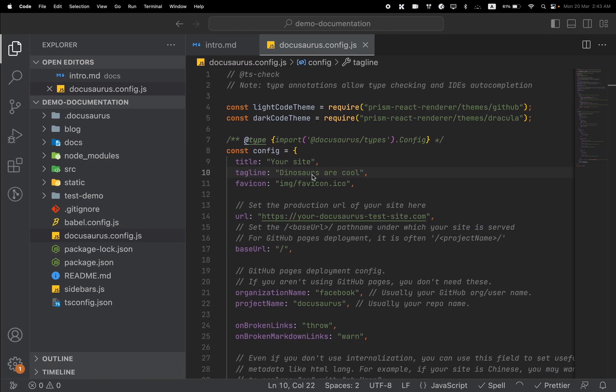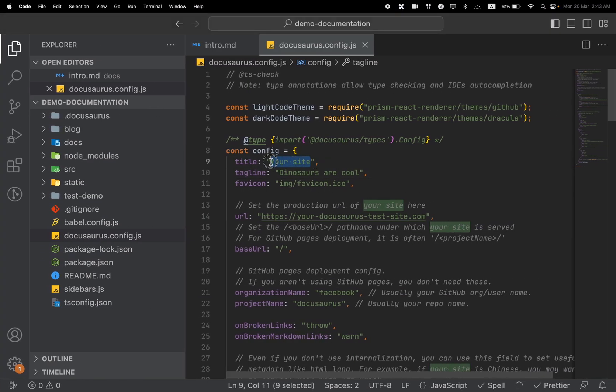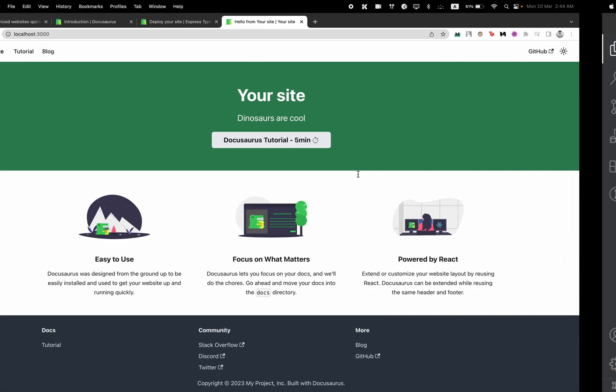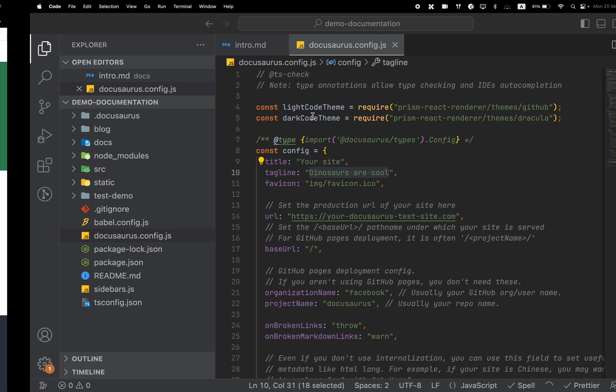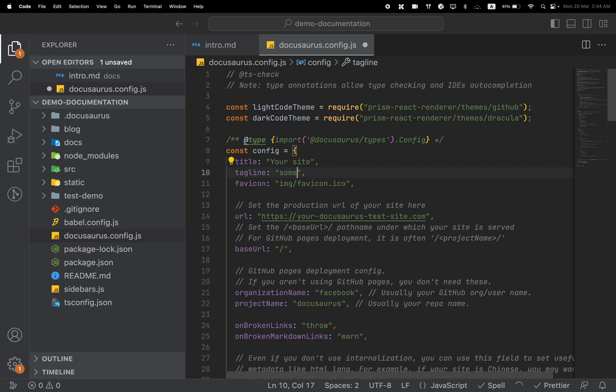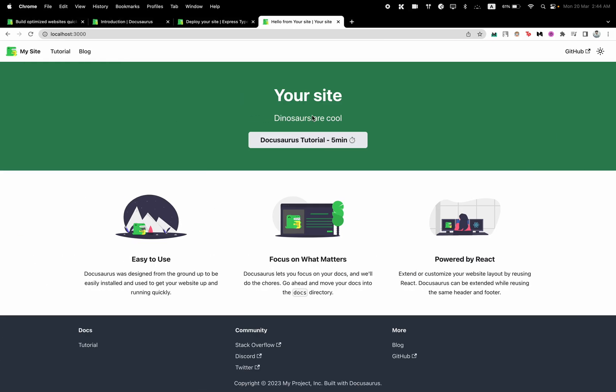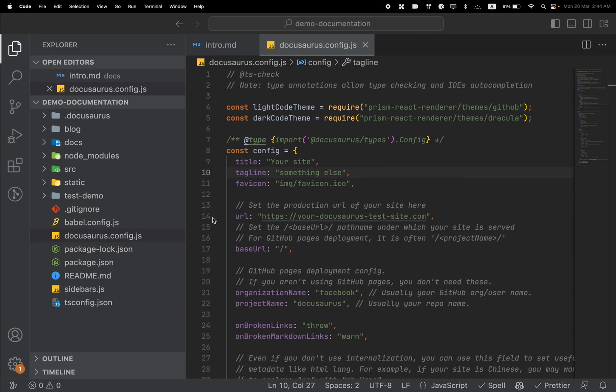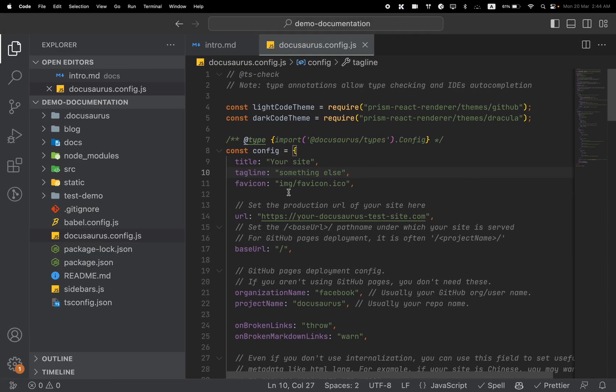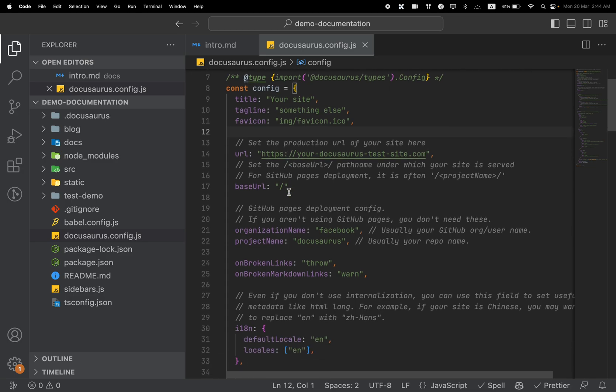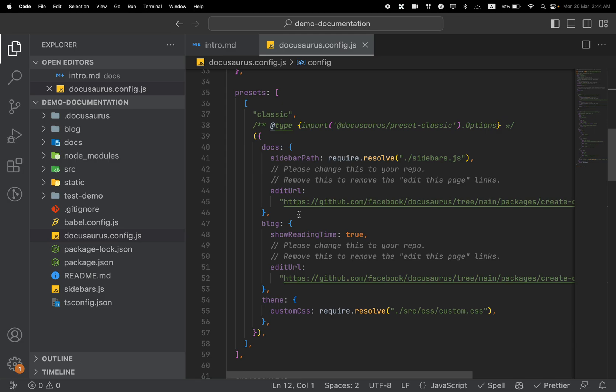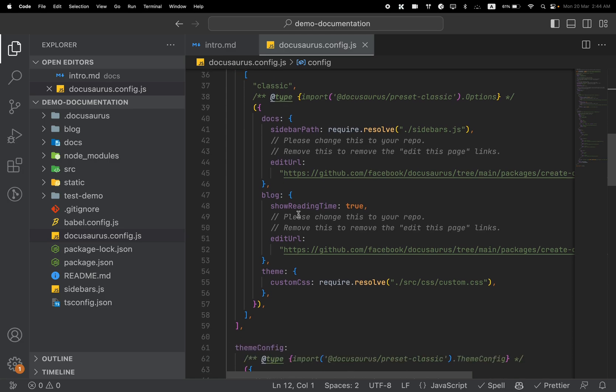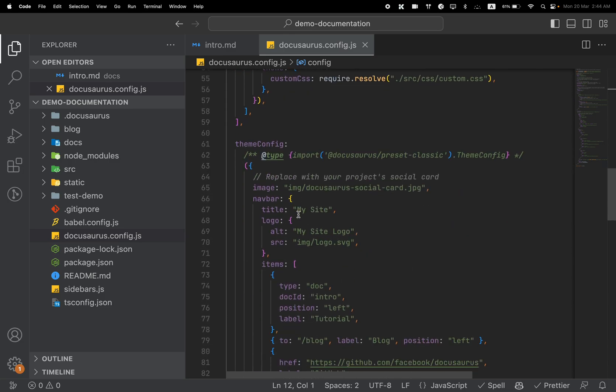You can customize your name here. You can see we have our tagline "Dinosaurs are cool," which is presented here. Let's say something else, and we should see something else here, right? Really nice and easy. So that's how you can create your website, create your documentation website.